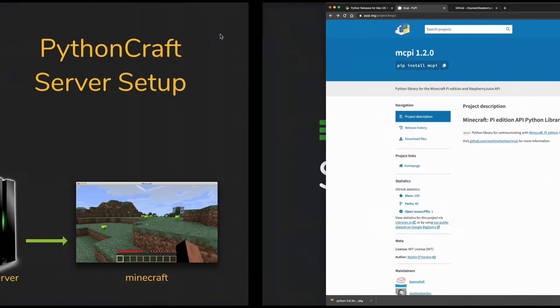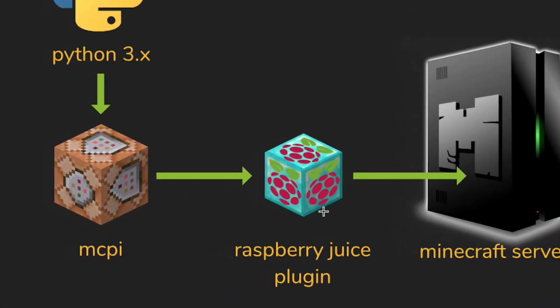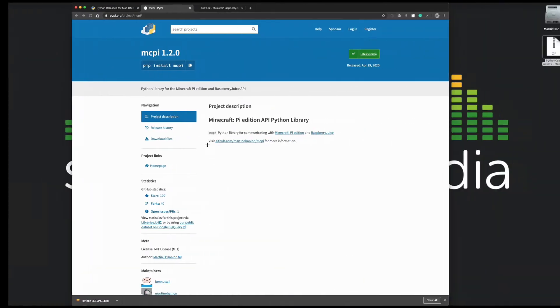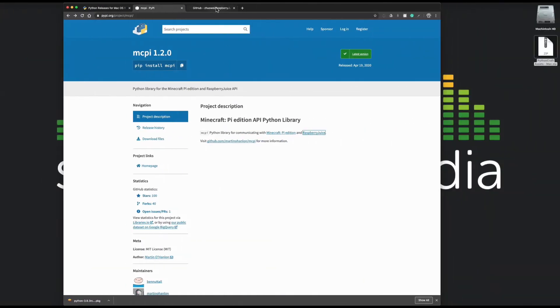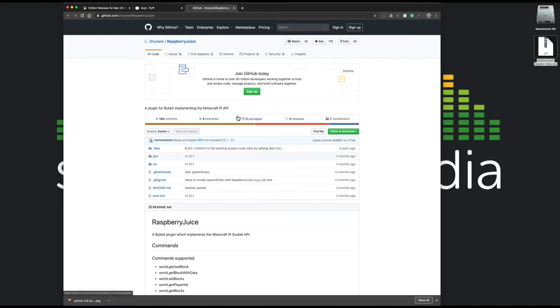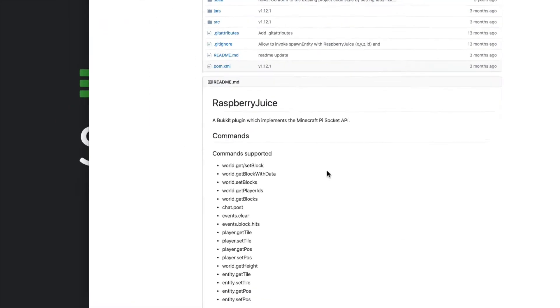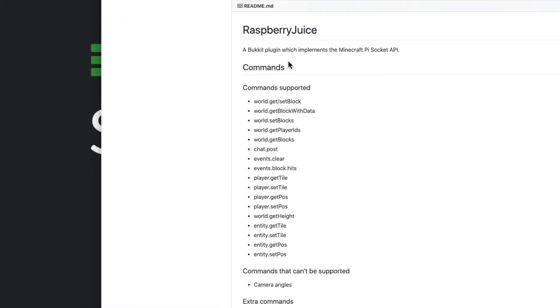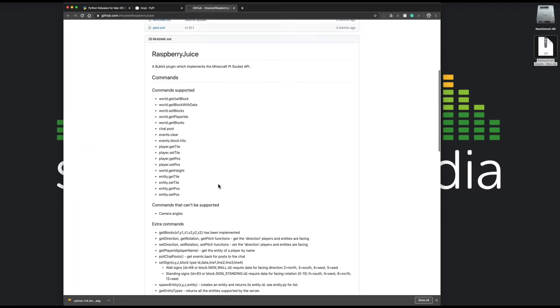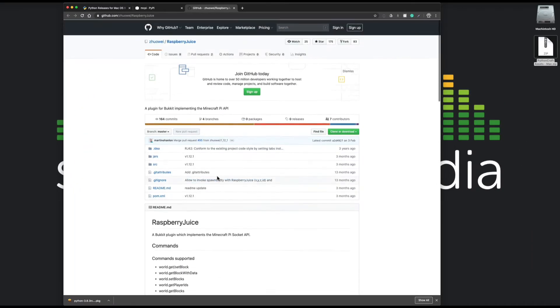We've got the MCPI and the latest version of that. Then we're also going to need a Raspberry Juice plugin which you can get from this GitHub page. Again, I've included it already in the zip file which I've prepared for you. It's really good to come here though because you can see all the supported commands that this plugin has if you want to really push things further.